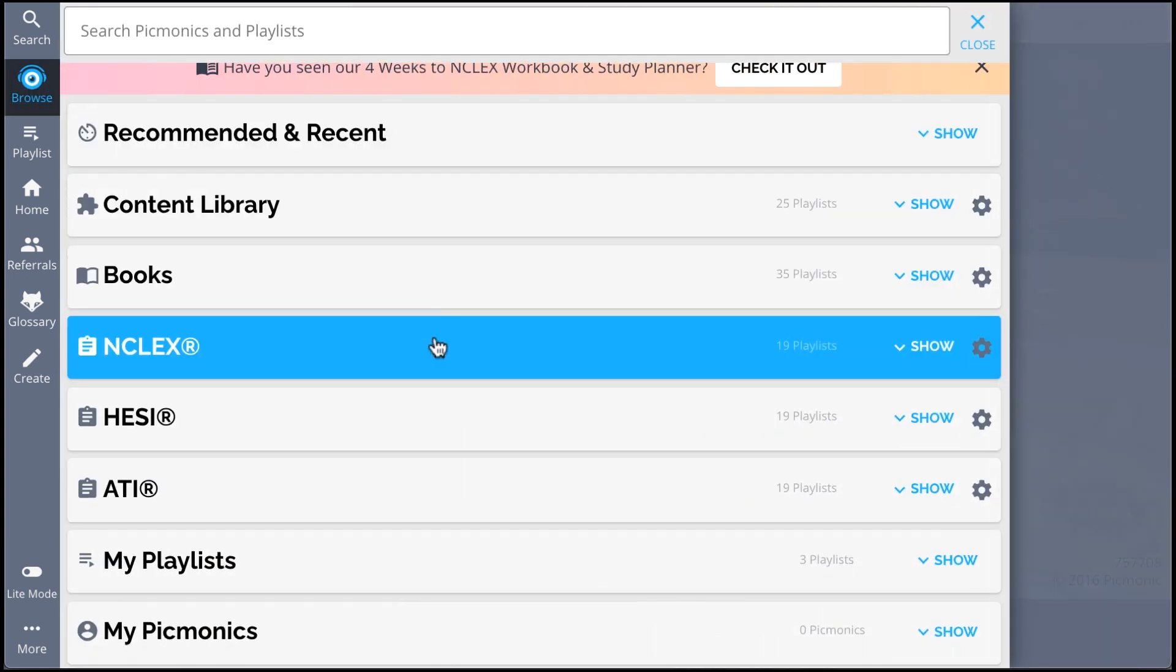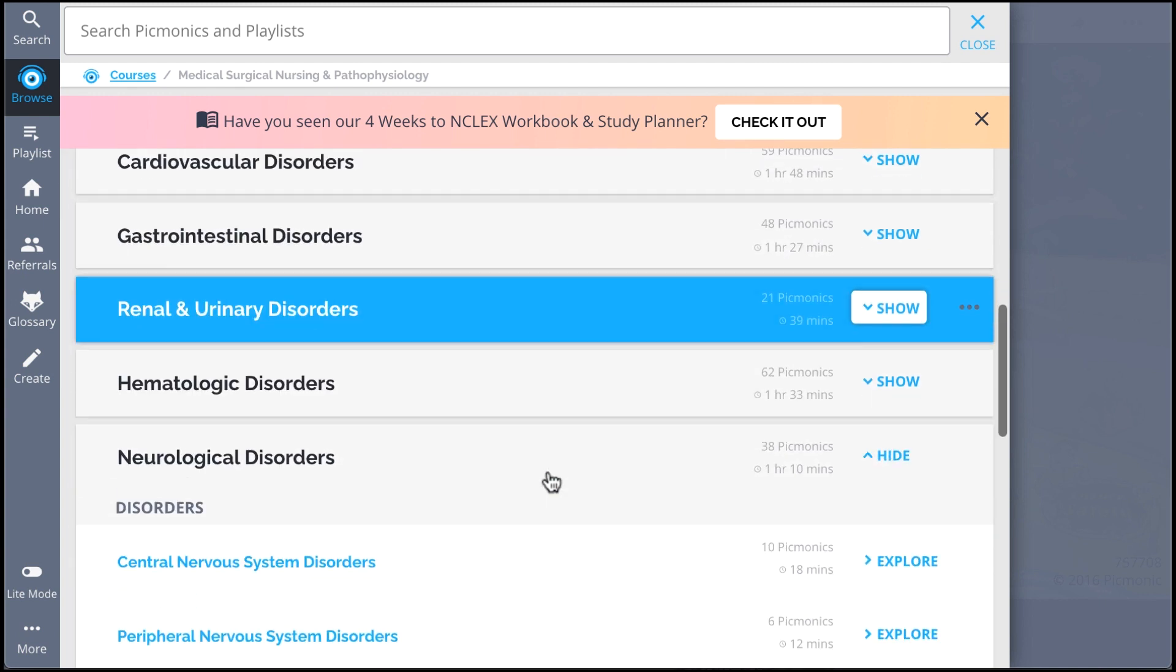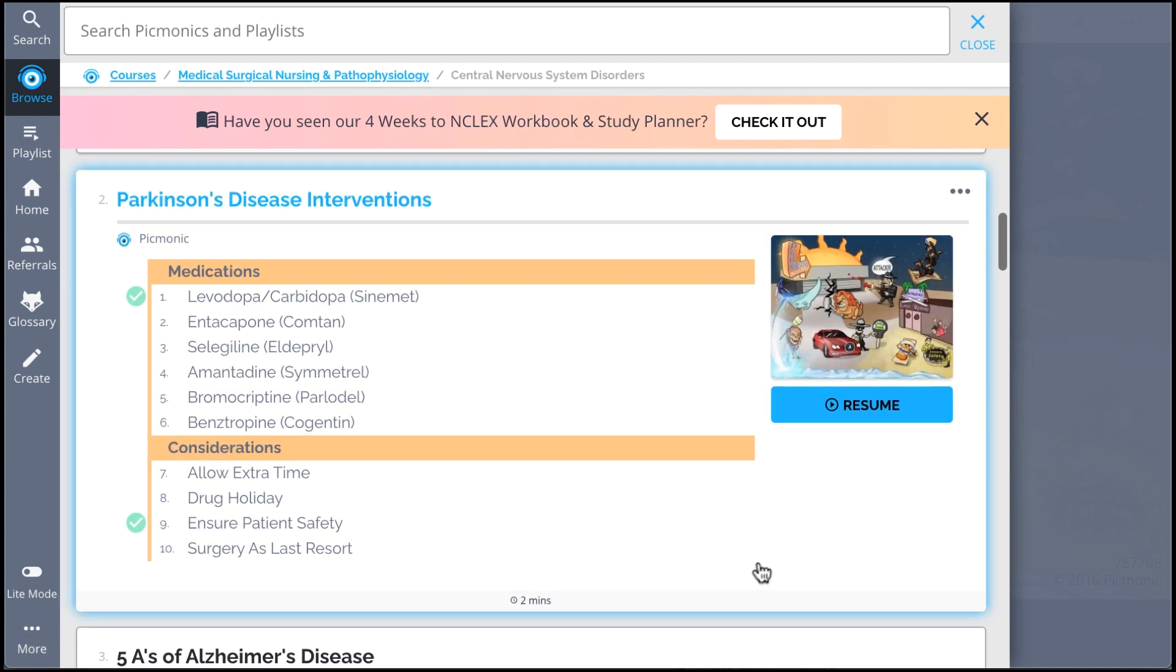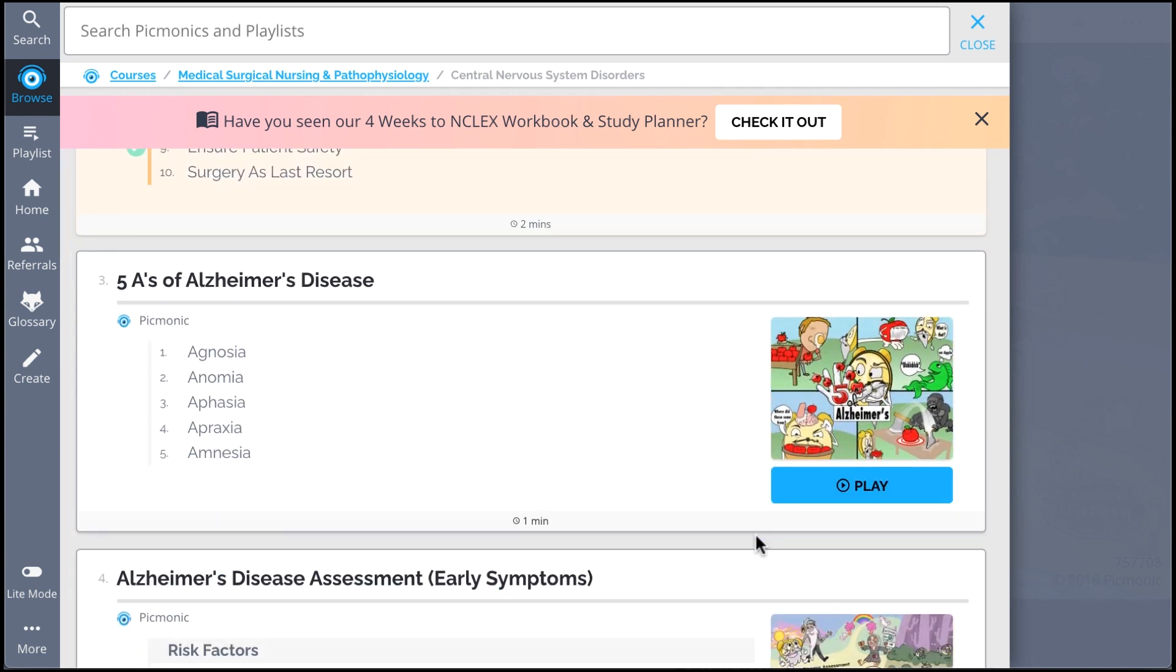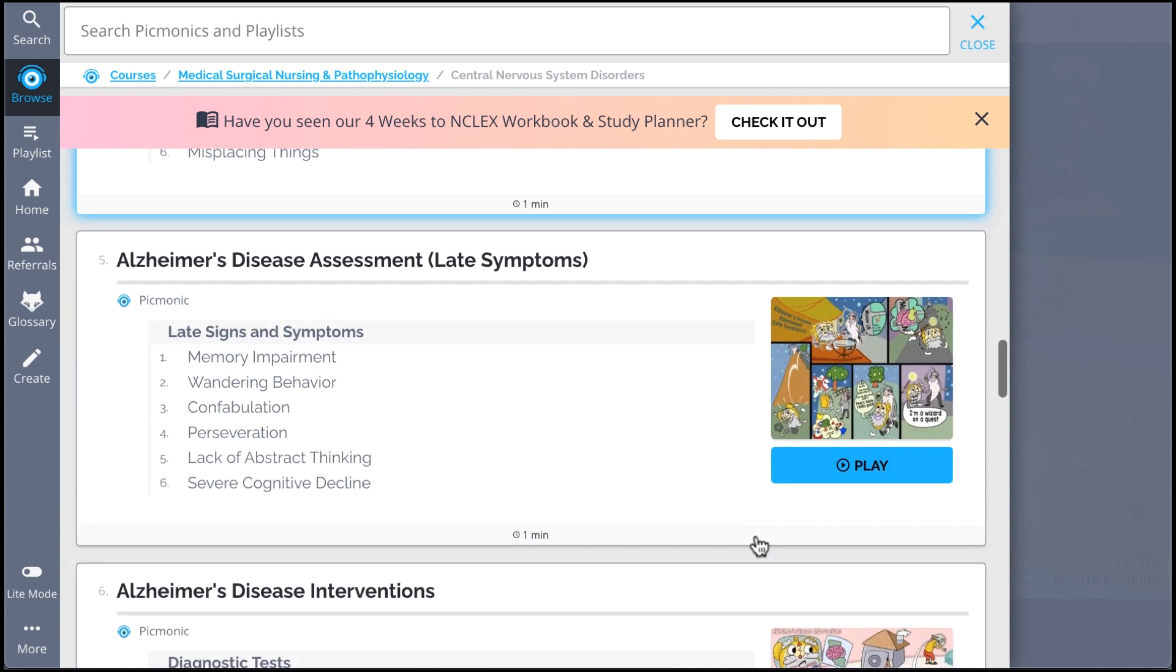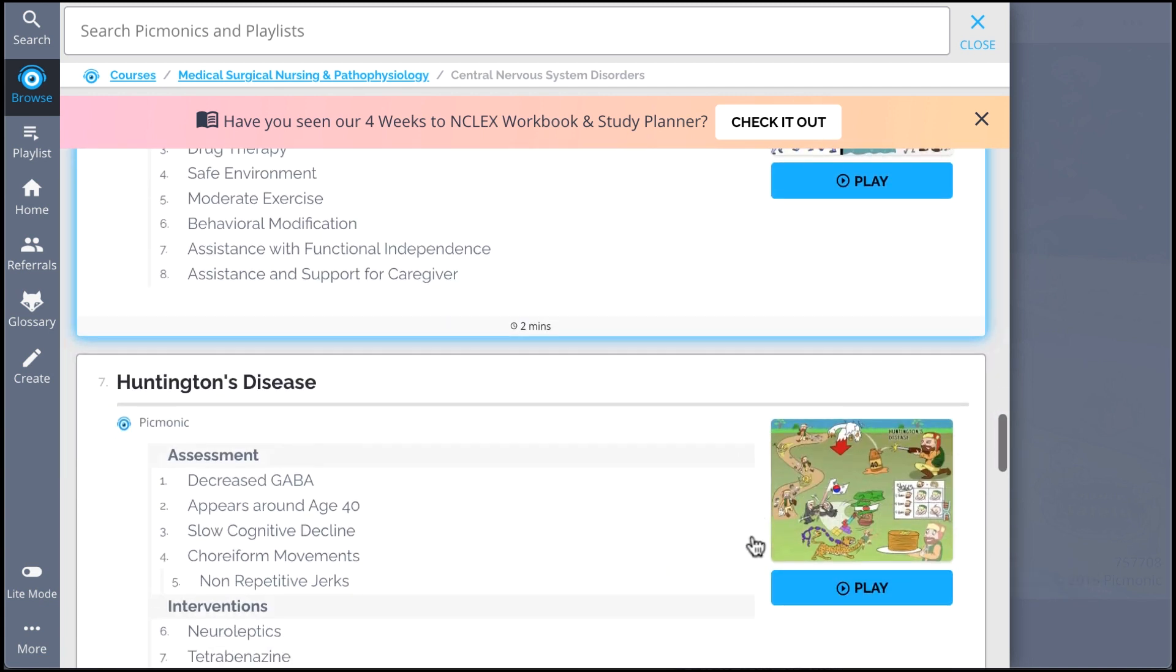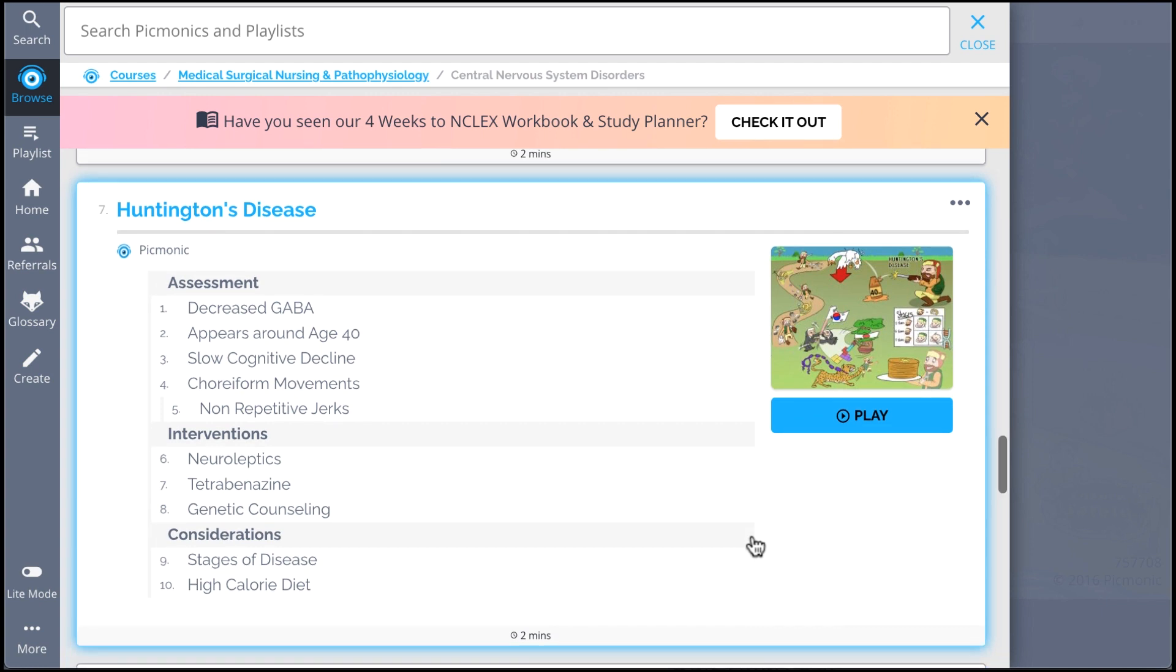And while you're at it, check out the rest of our Central Nervous System Disorders Picmonics. We've got all the content you'll need to remember. Everything from Parkinson's disease assessment, Parkinson's disease interventions, the five A's of Alzheimer's disease, Alzheimer's disease assessment both early and late, and so much more, so you can lock down on everything you need to know forever.